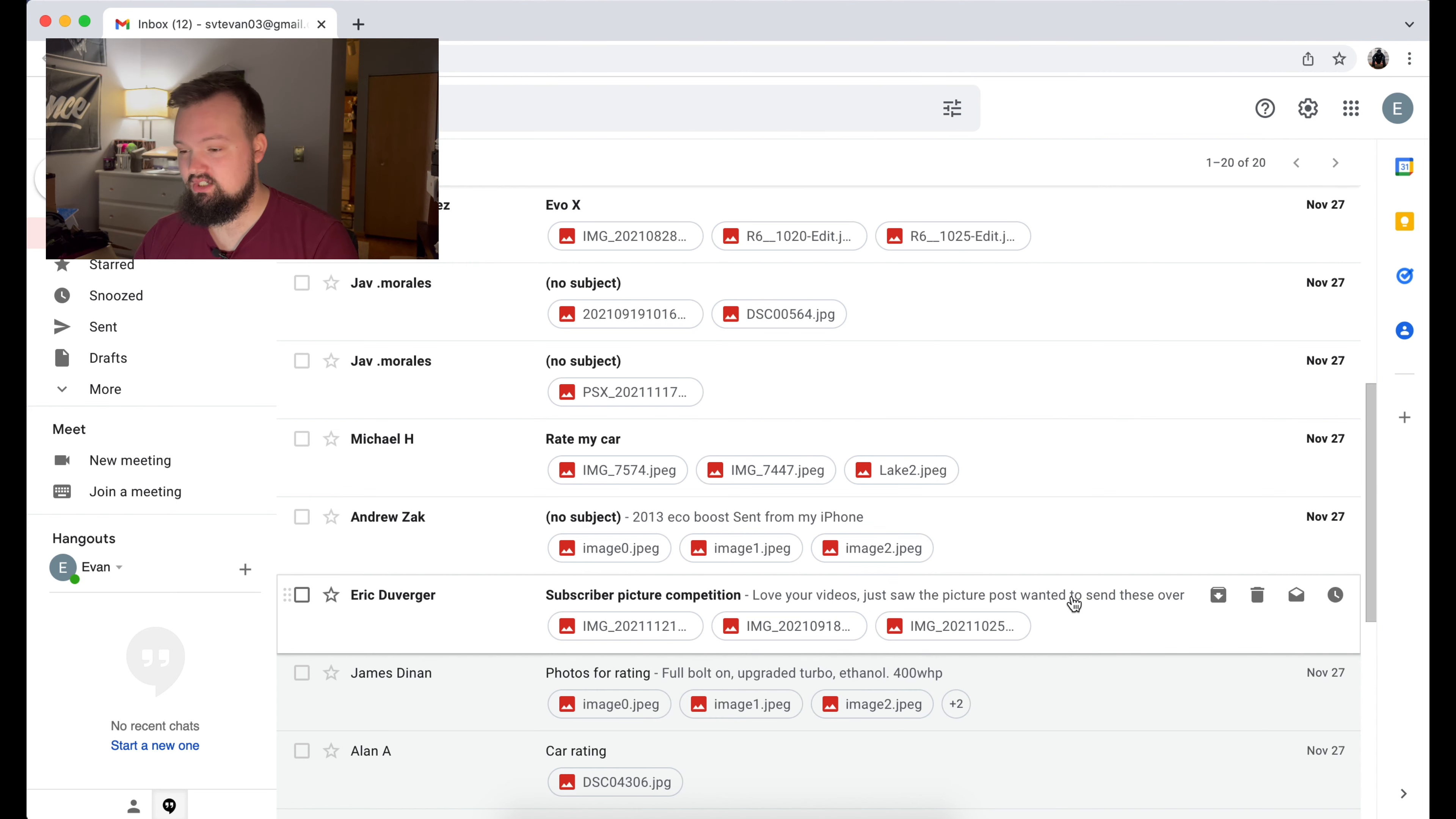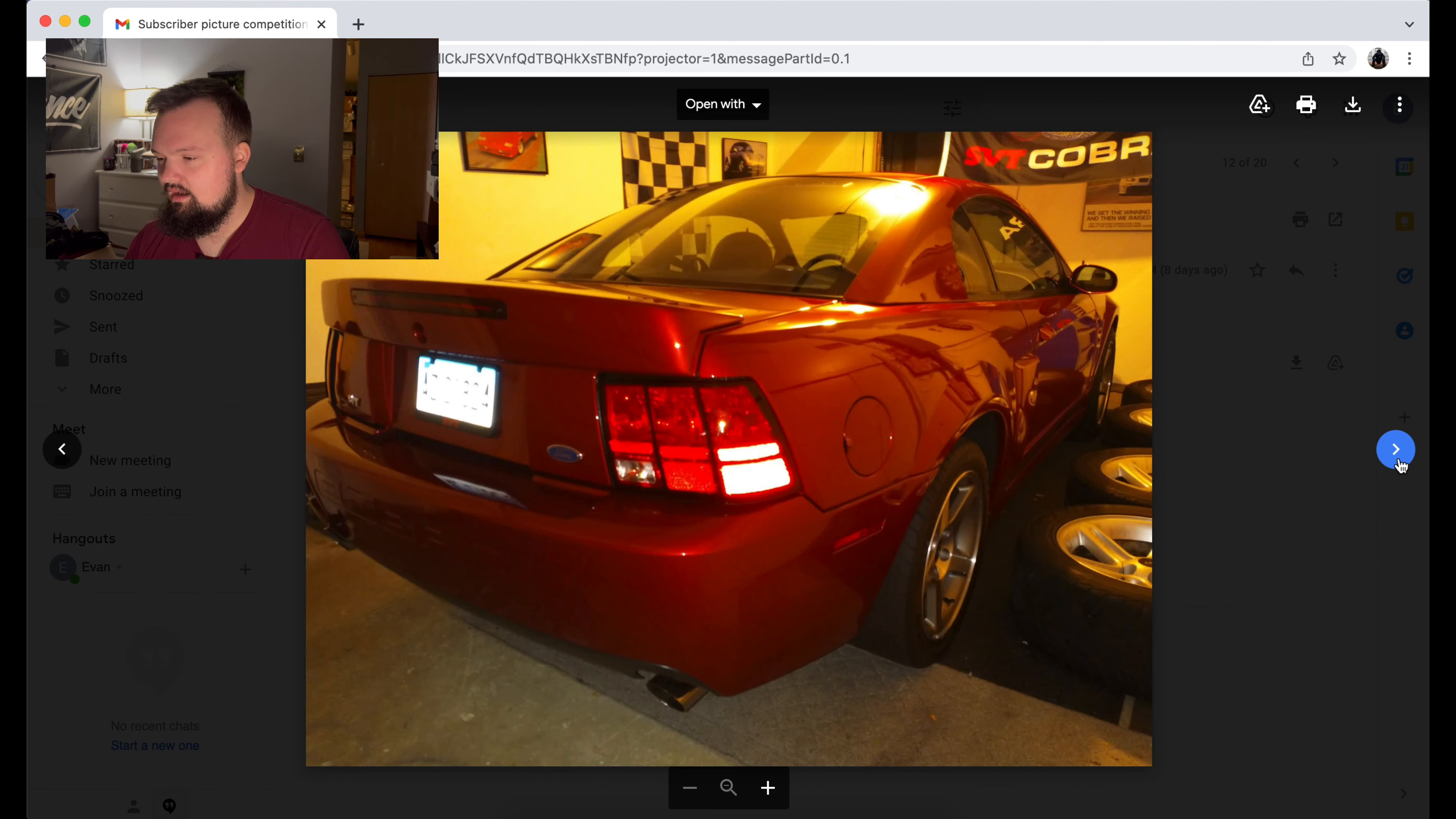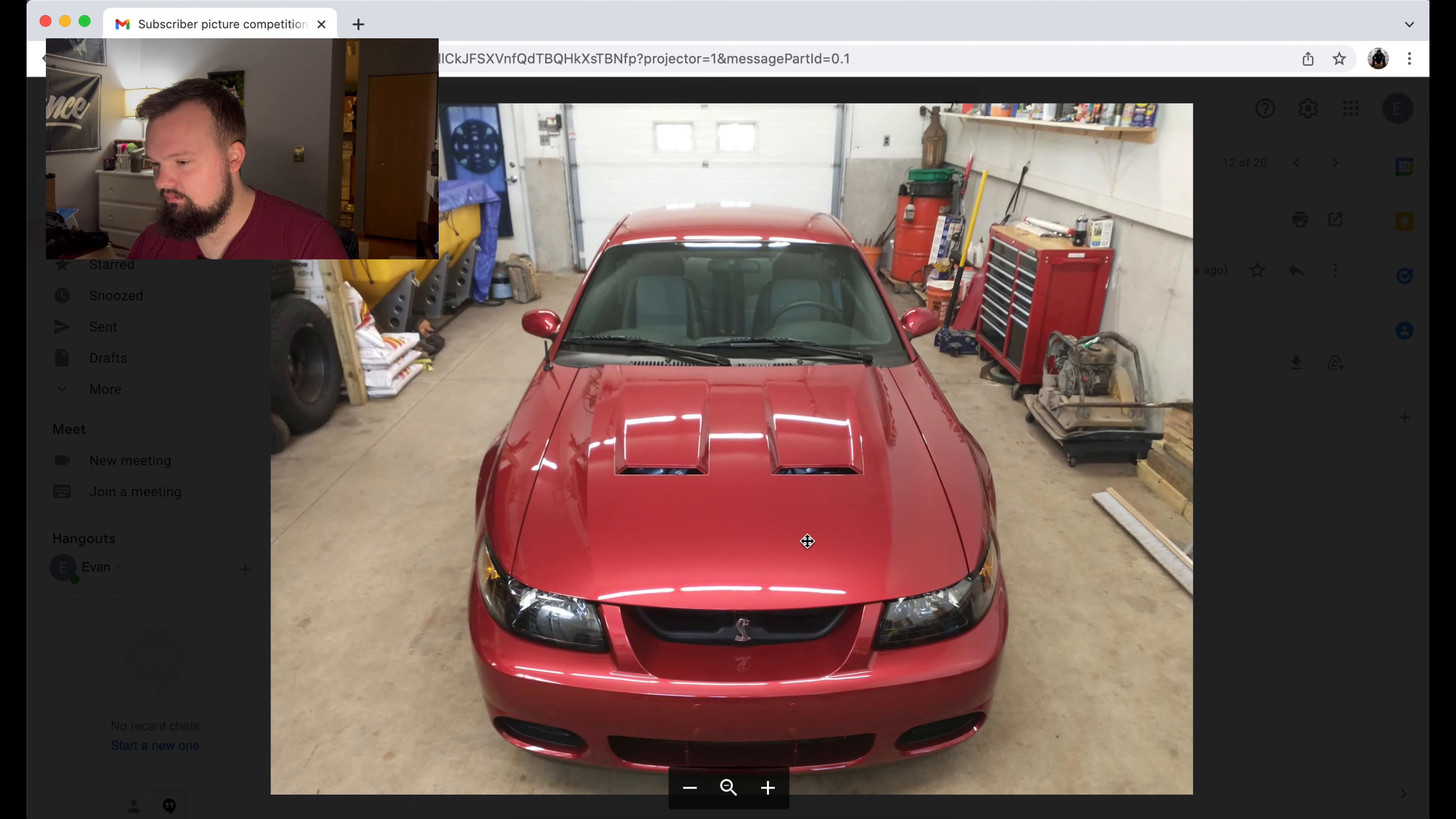First and foremost, we got Mr. Eric Duverger. I hope I'm saying your name correctly. It looks like we... Oh, okay. See, I'm a sucker, dude. This thing is bone stock. Holy cow. That is a gem. Holy cow. Is that fire red? I'm pretty sure that's fire red.